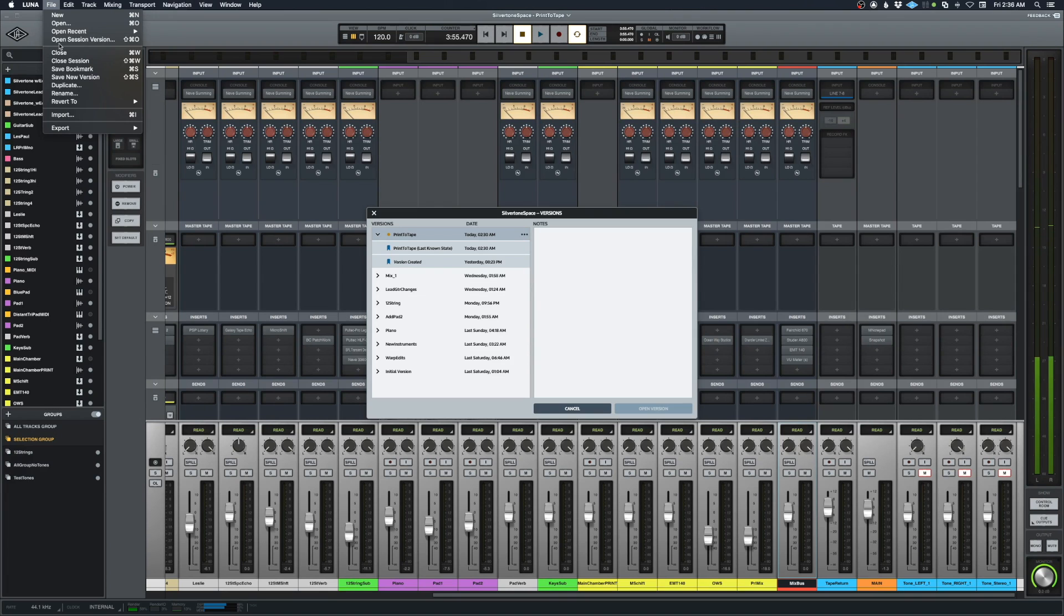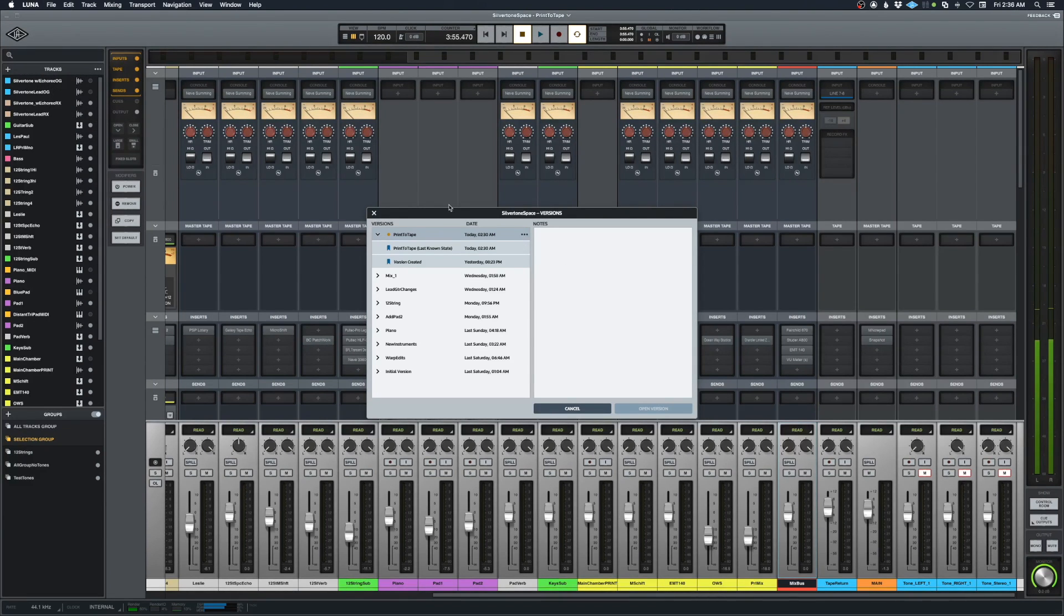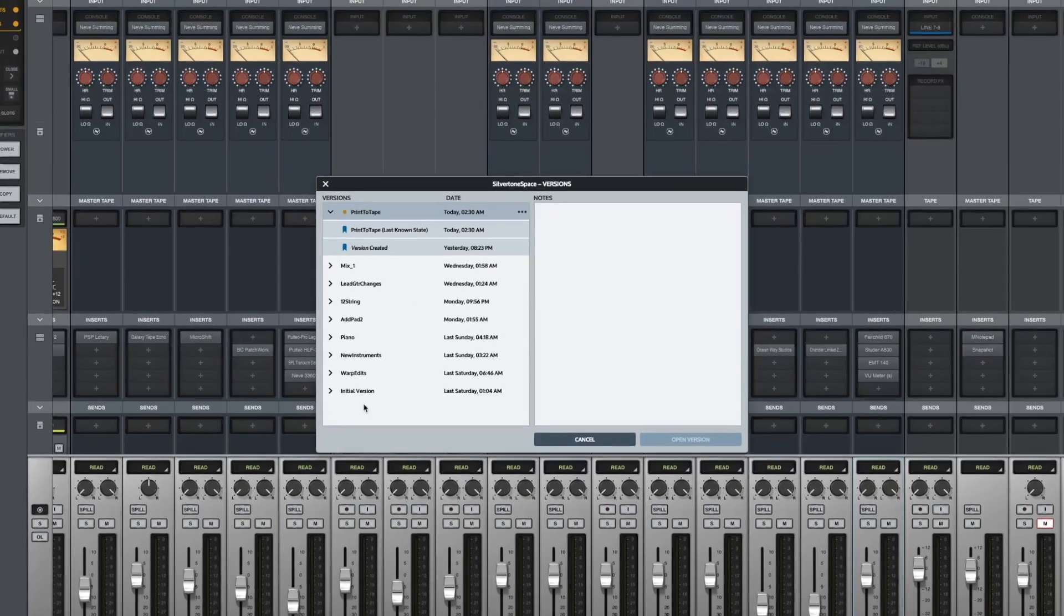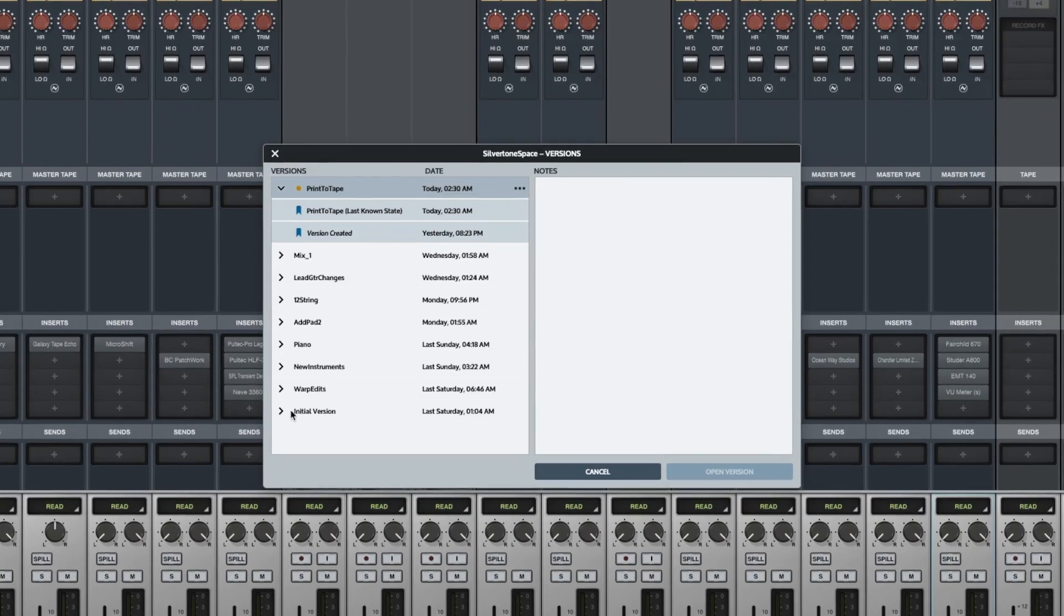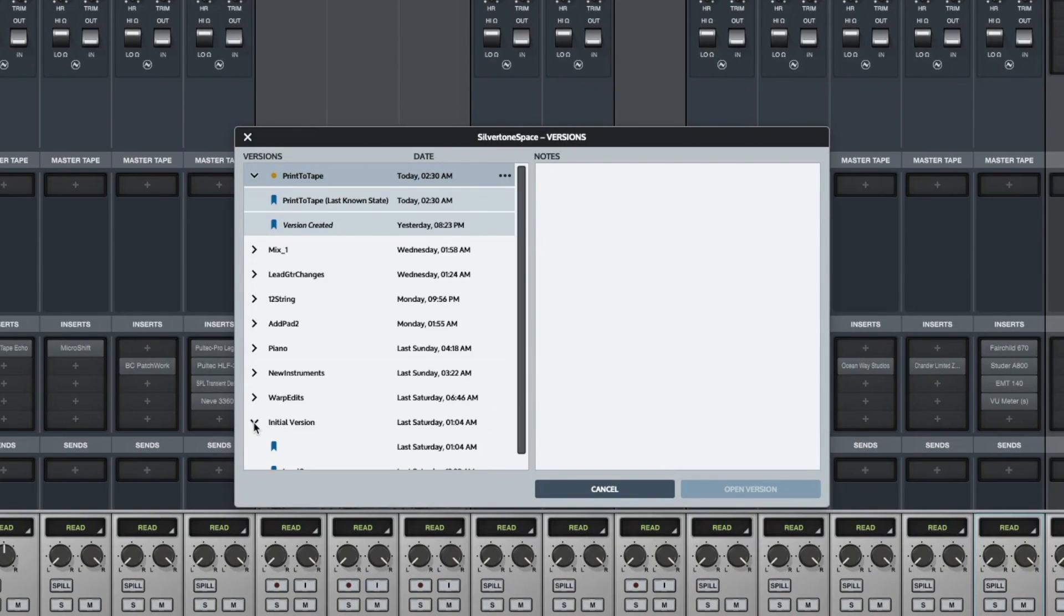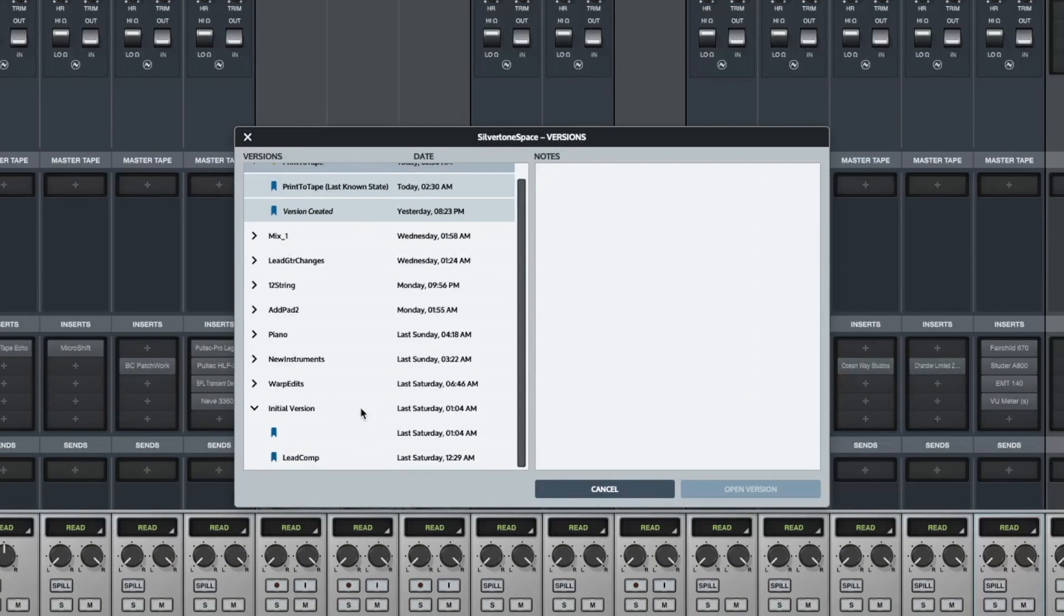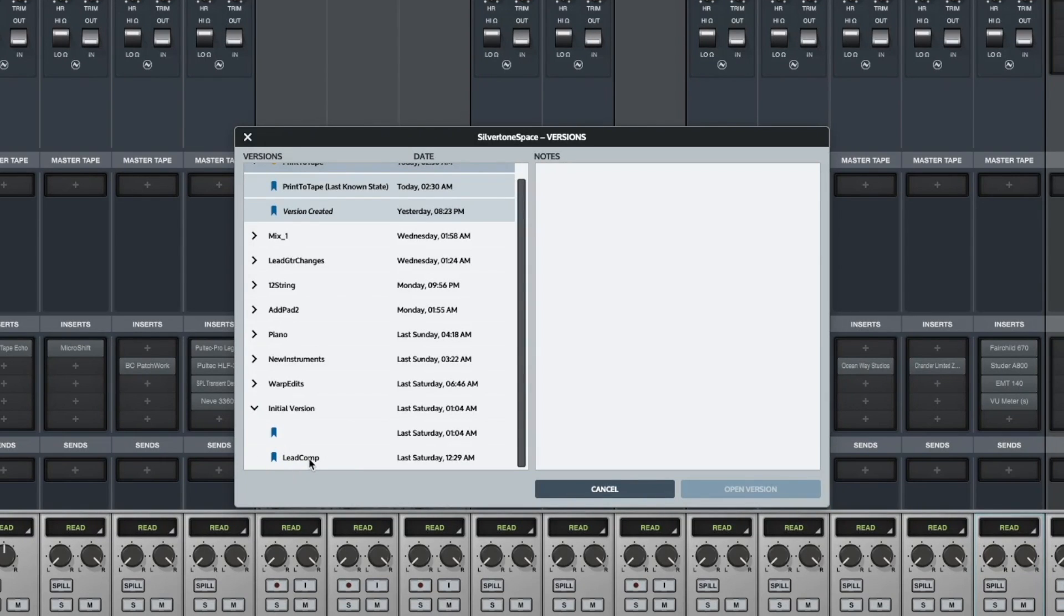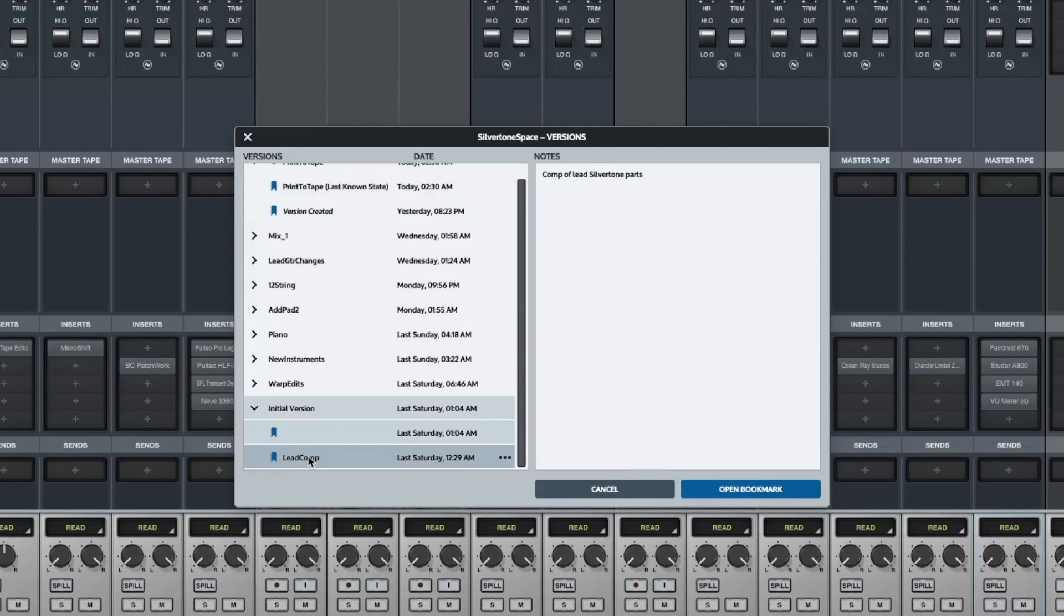Every project that you have will have an initial version—that's when you started it. And if we click on that you can see that I made a few bookmarks in the middle of that. These bookmarks will have notes on them.